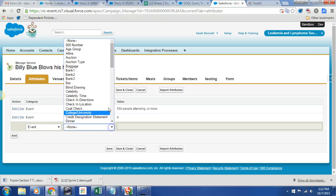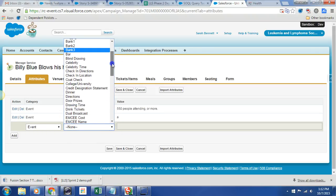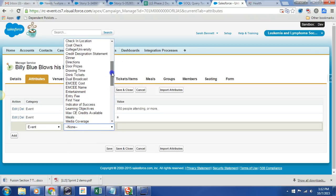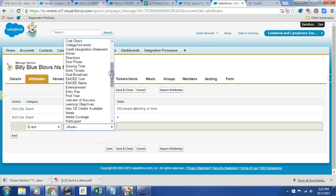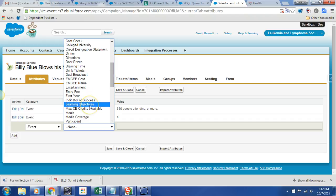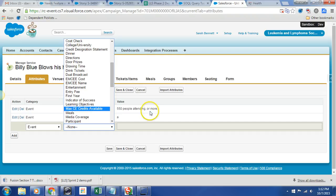Let's confirm that our three new attributes are indeed there. Here we go: indicator of success, learning objectives, and max CE credits available. The three new items are there.